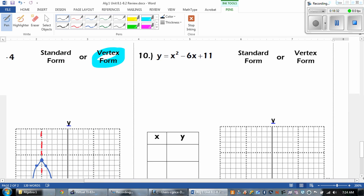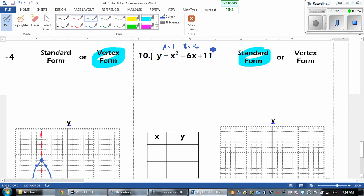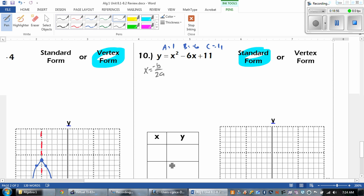Last one — standard or vertex? This is in standard form. When it's standard form, we want to know what a, b, and c are. So a is 1, b is negative 6, and c is 11. To find your vertex, remember, we've got to do the opposite of b over 2a. Go ahead and plug that in — we'll check to make sure you're using the right points, then graph. Pause the video and good luck.